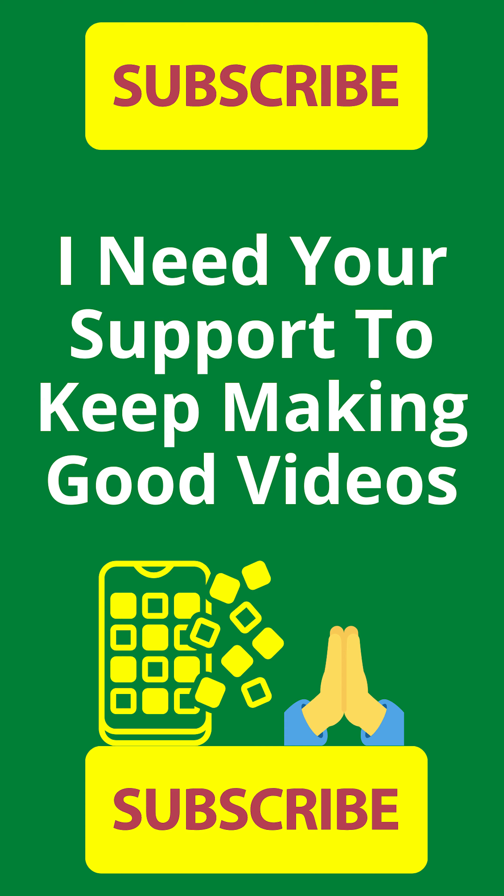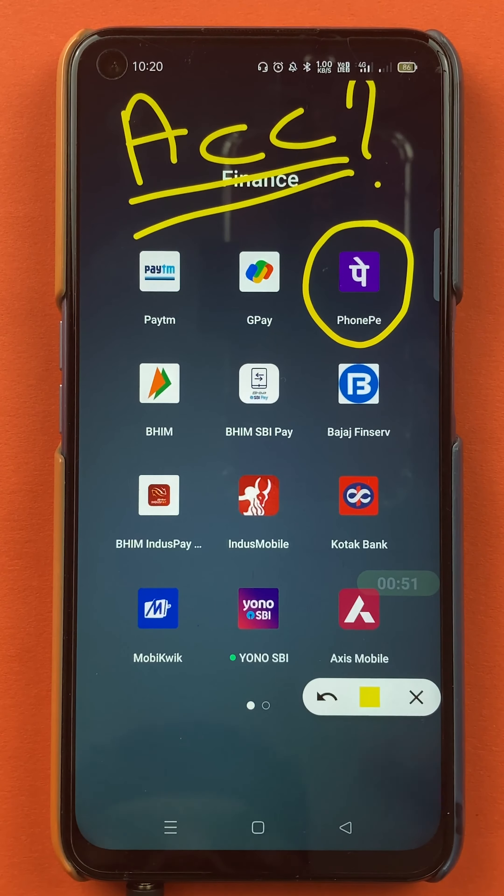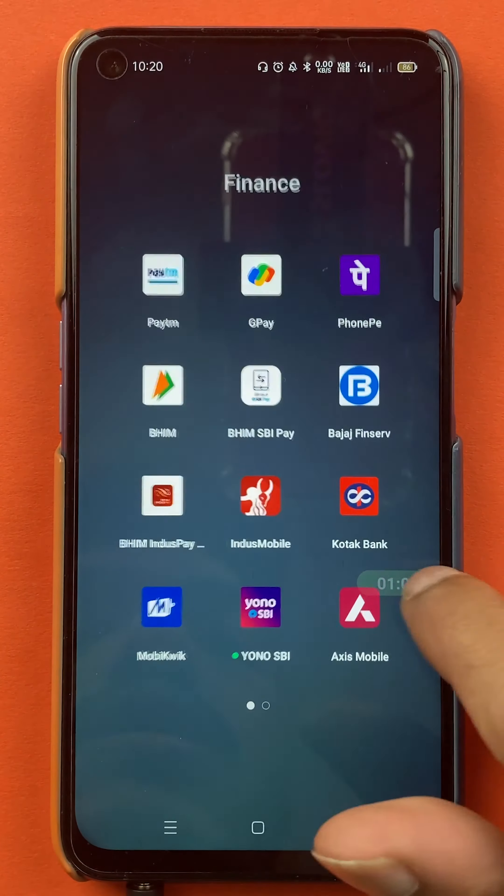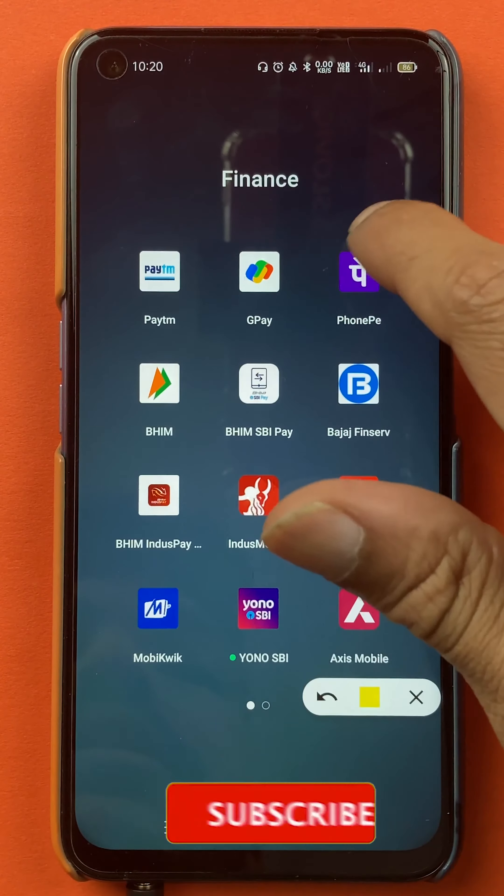Hello friends, my name is Pratik and welcome back to the channel. In today's video, we are going to see that if you have added multiple bank accounts in the PhonePe application and you want to delete any particular bank account from that list, I'm going to tell you the steps involved. So without wasting any time, let's start the video to delete a secondary bank account in PhonePe application.